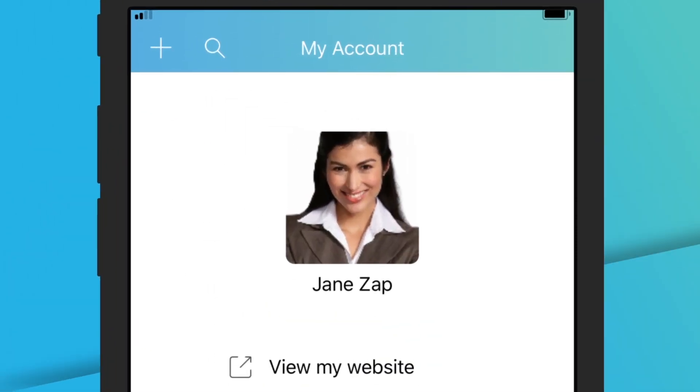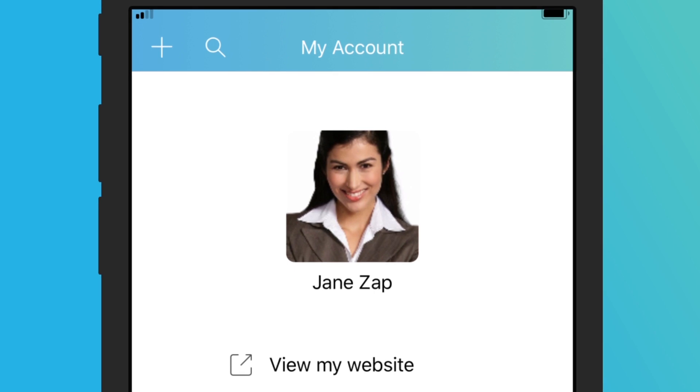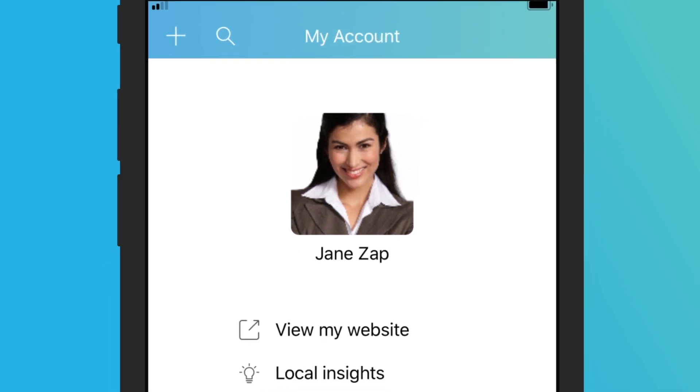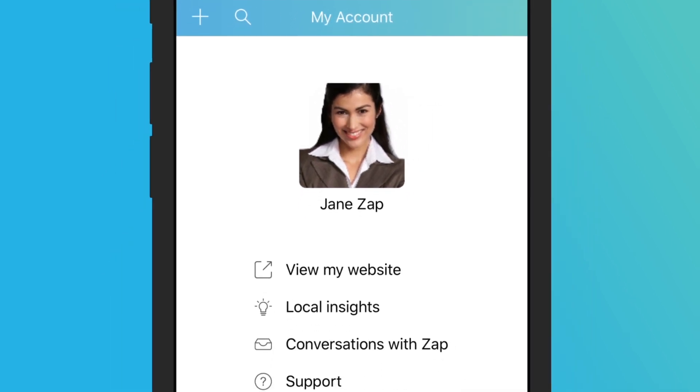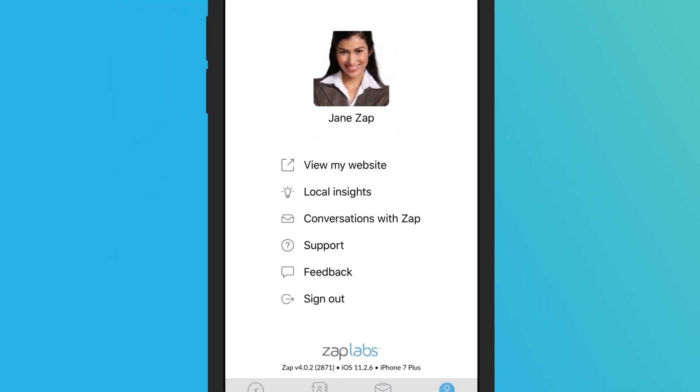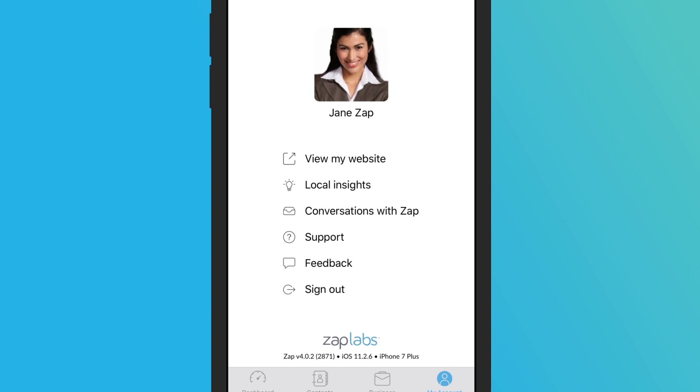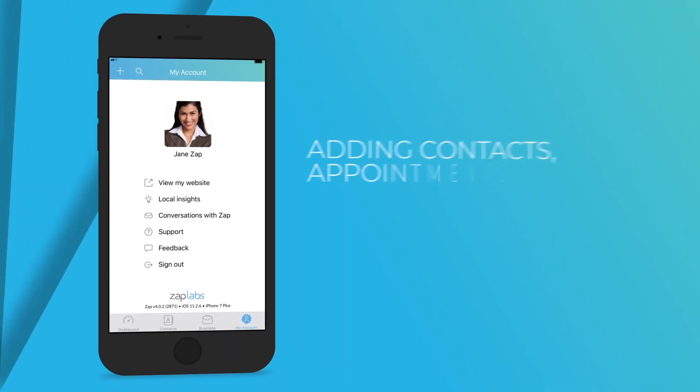In your account section, you can view your website, view and edit local insights, view messages from Zapp, and more. If you need to reach out for support or log out of Zapp, you'll find those options under this tab as well.